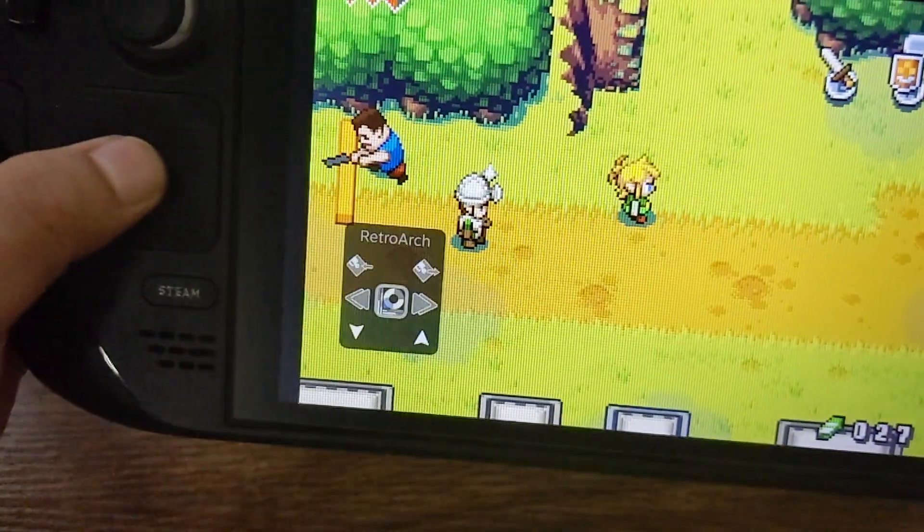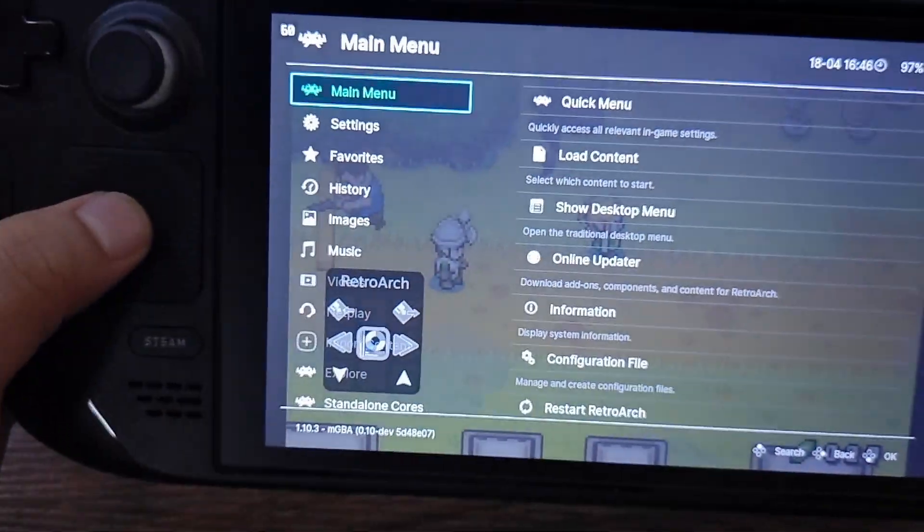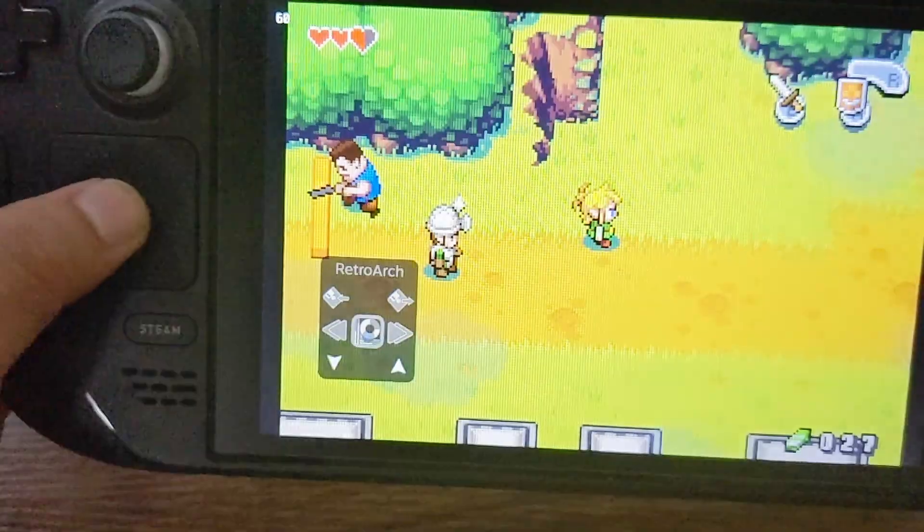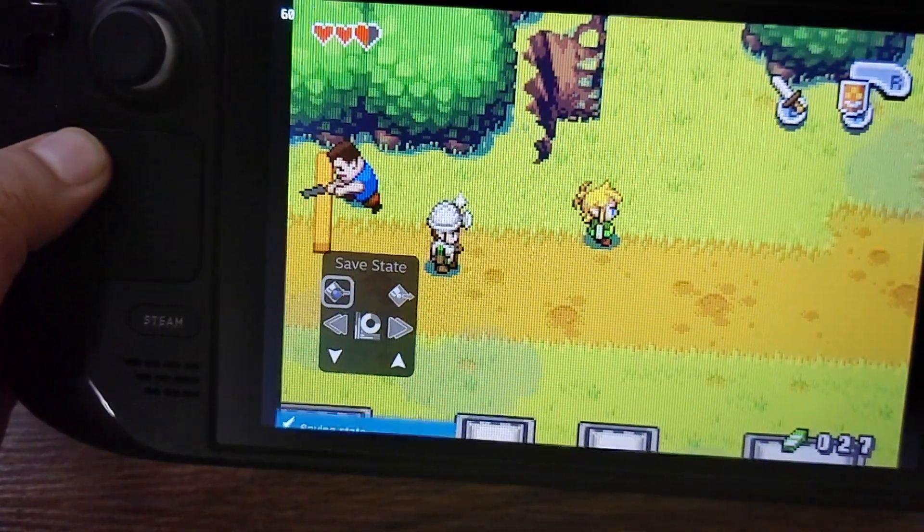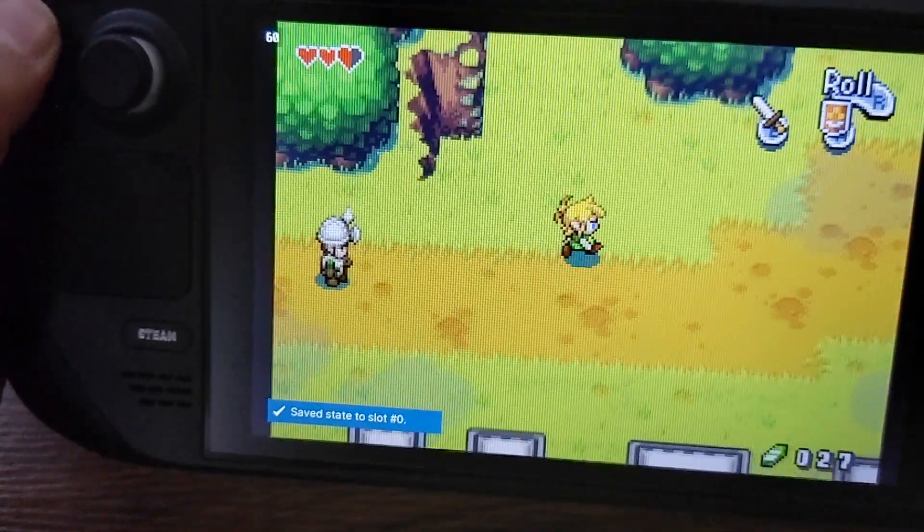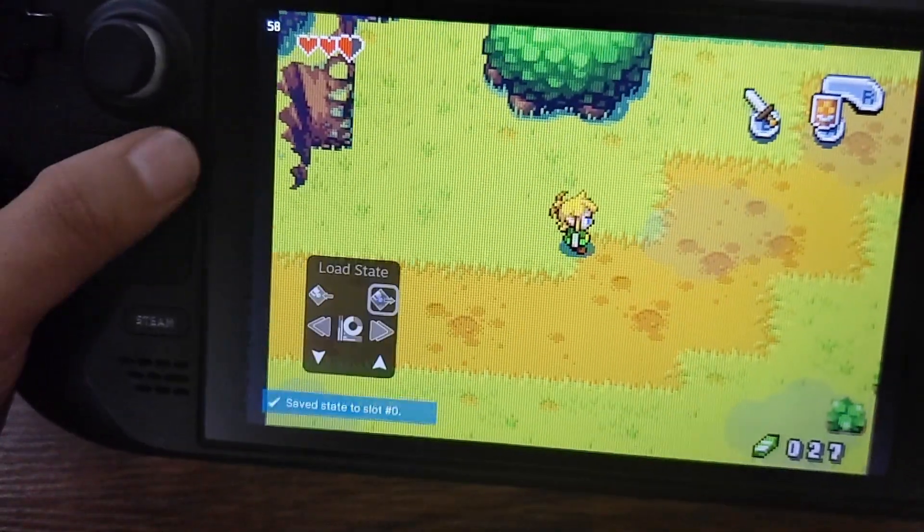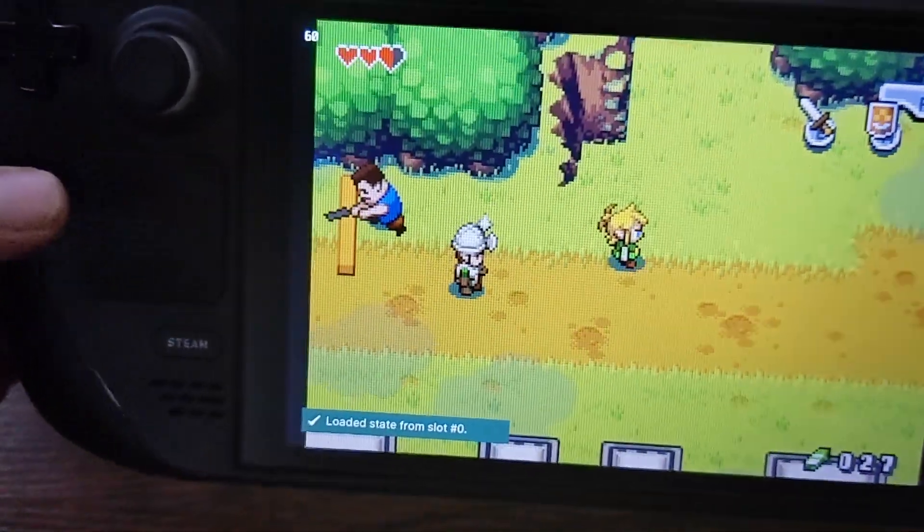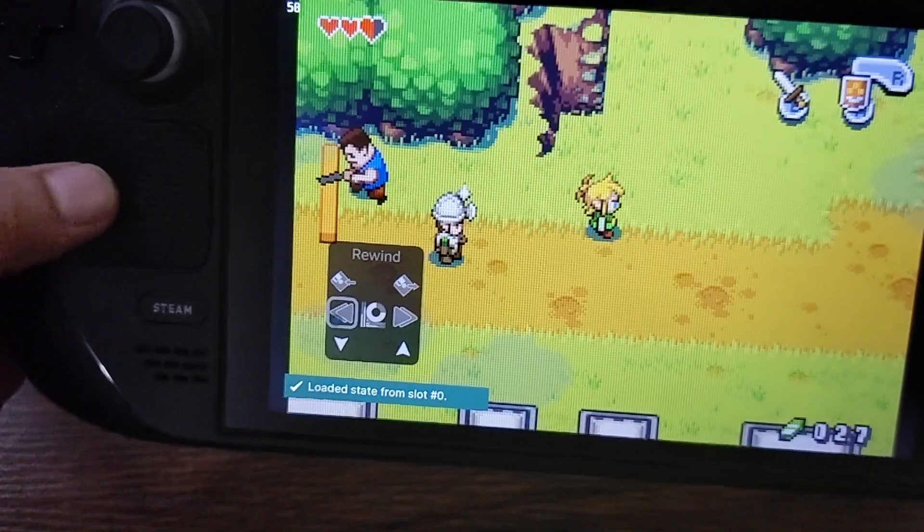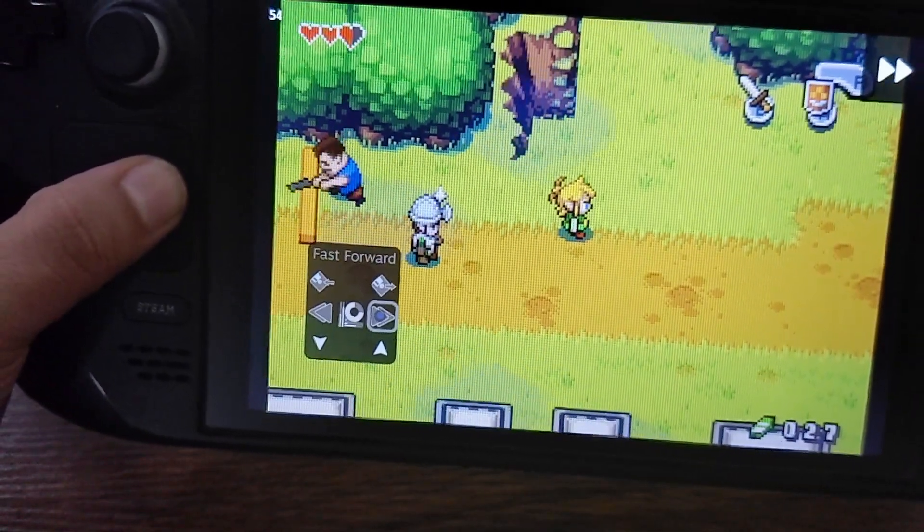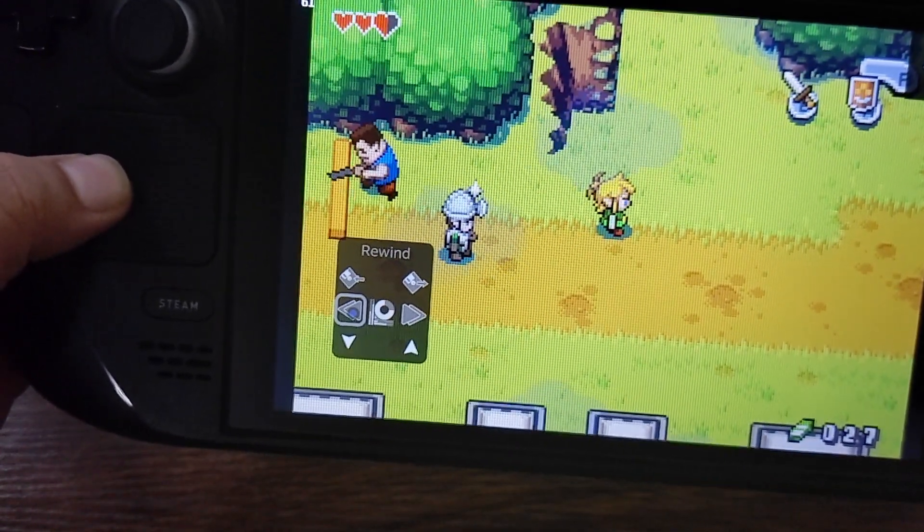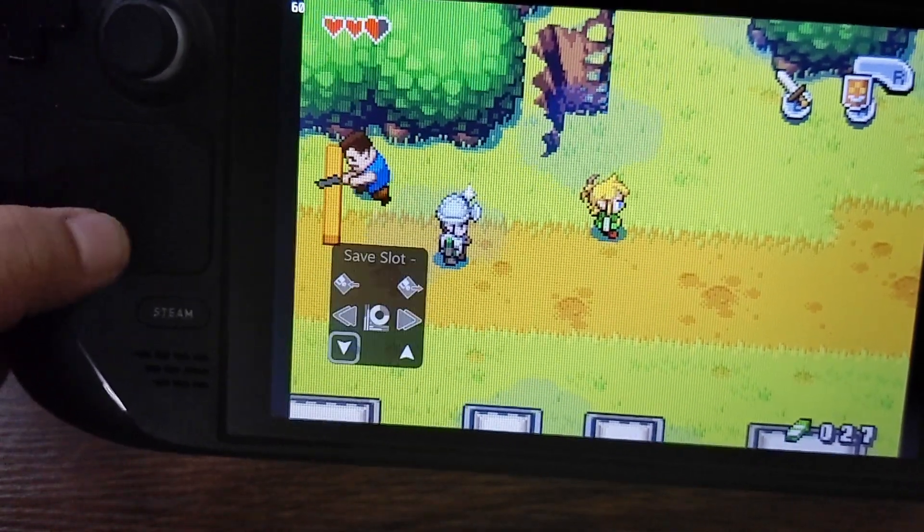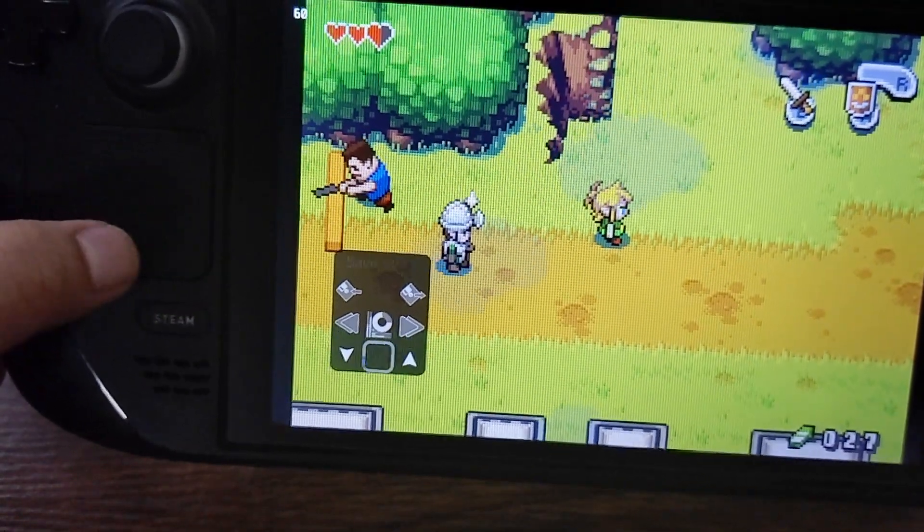This middle one is to open the RetroArch menu. This one right here is for save stating. So you can walk around afterwards. This one right here is to load that state. This is to fast forward gameplay. This one is to rewind.